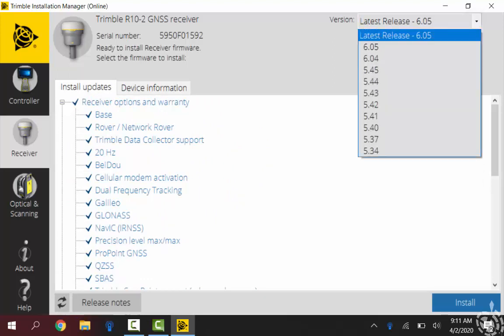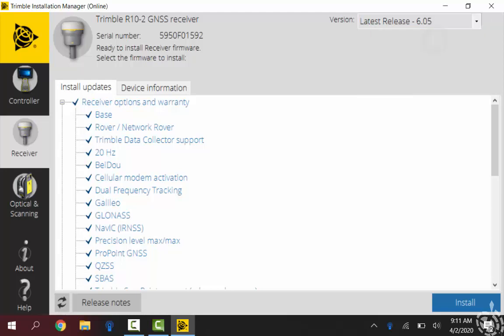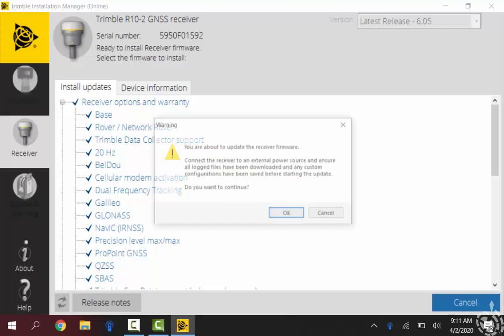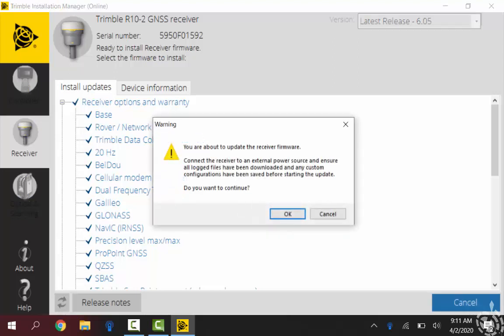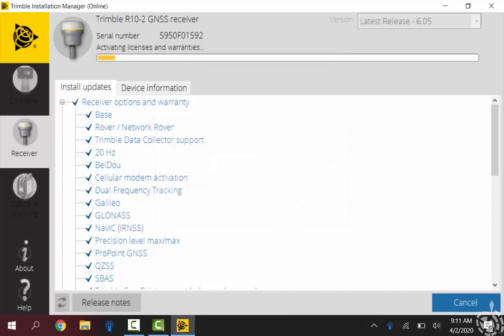So I'll just click back on install updates. Again I just want to make sure I'm using the latest and greatest, which right now is the 6.05 which does include that ProPoint GNSS technology. And then this warning just shows that, hey, if you have any static data, you know, any TO2 files or anything on your receiver, just make sure you get that off before you do this firmware update, as the firmware update will basically erase everything that you have on there.